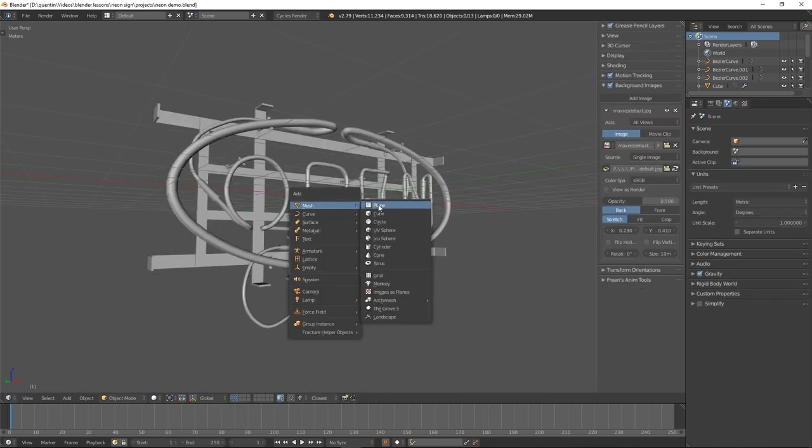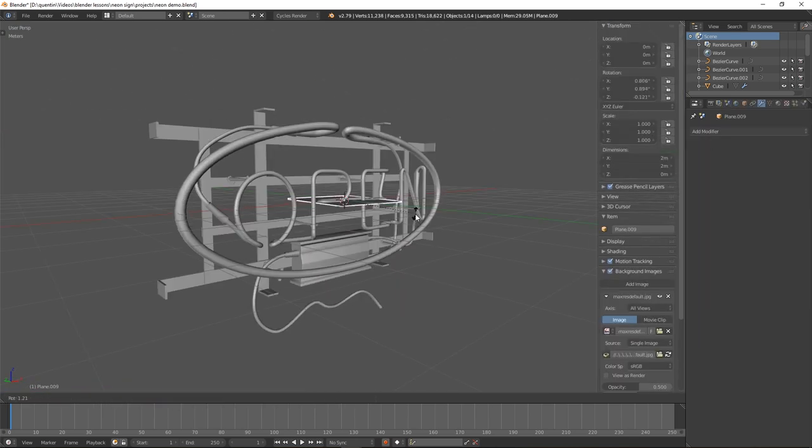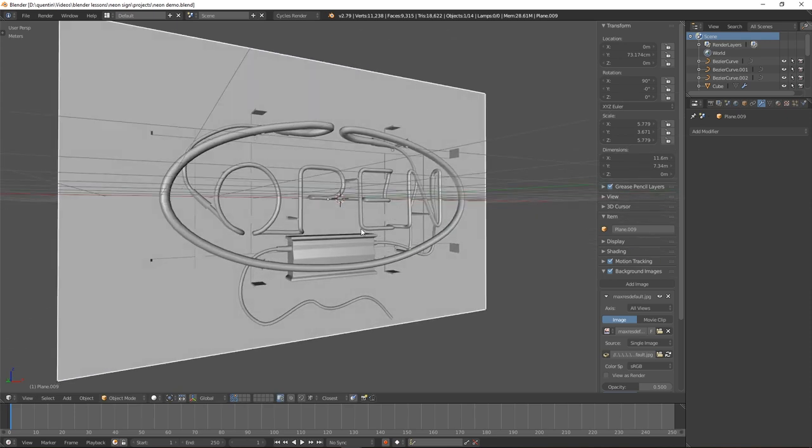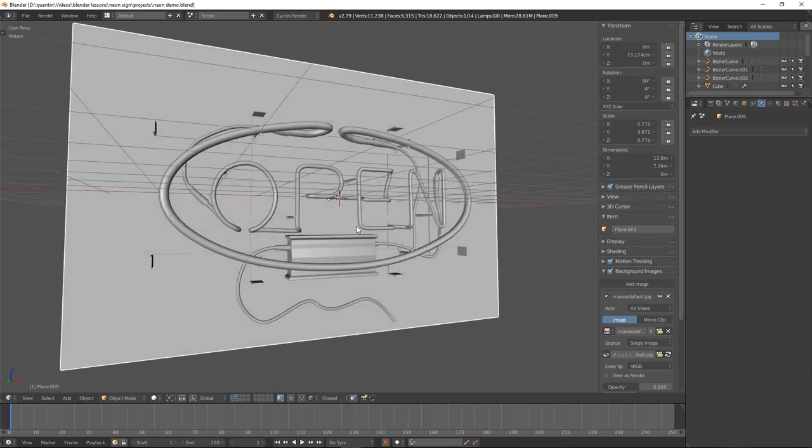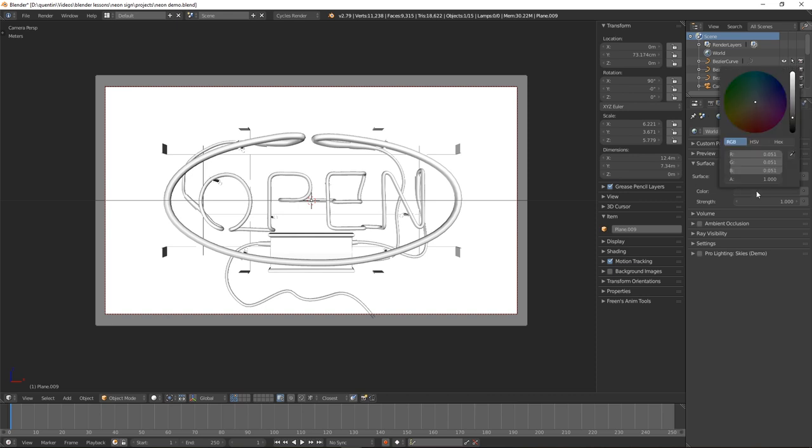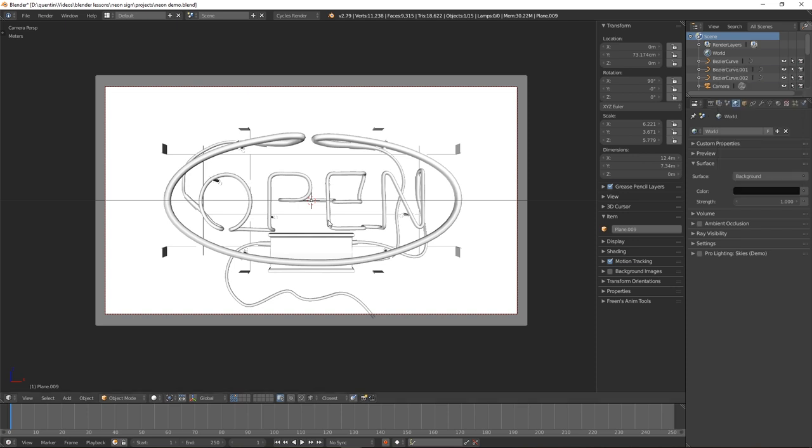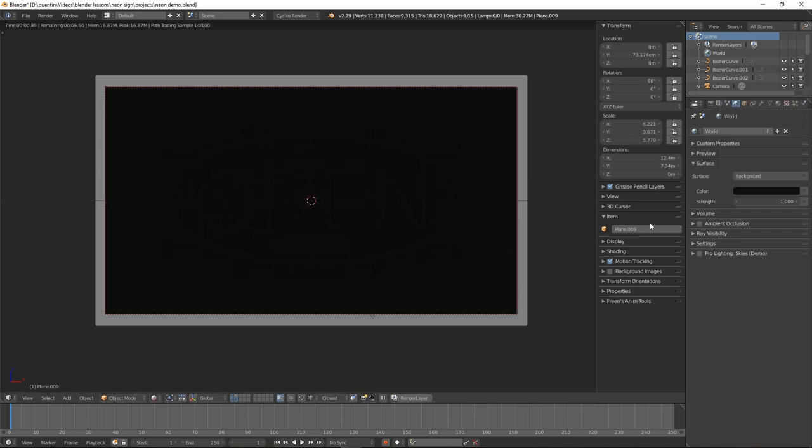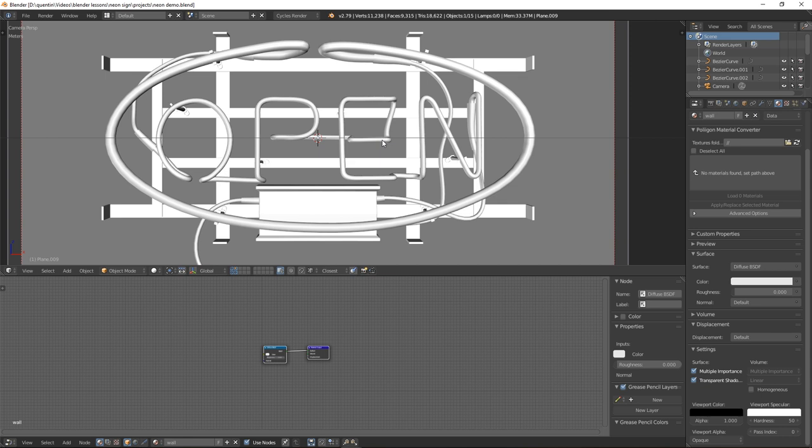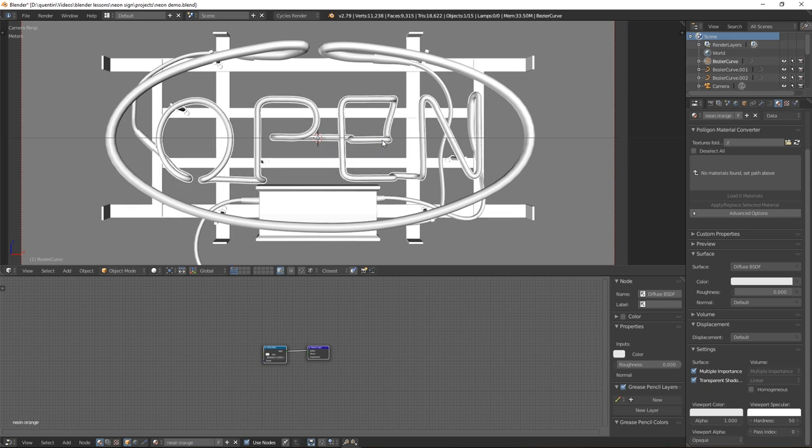Now I'm going to create the wall with a plane. Now we are done modeling, let's move on to the material stage. Let's start with the lighting so go to the world panel and change the background color to almost black, not completely pitch black but almost black to where you can barely see the sign still.